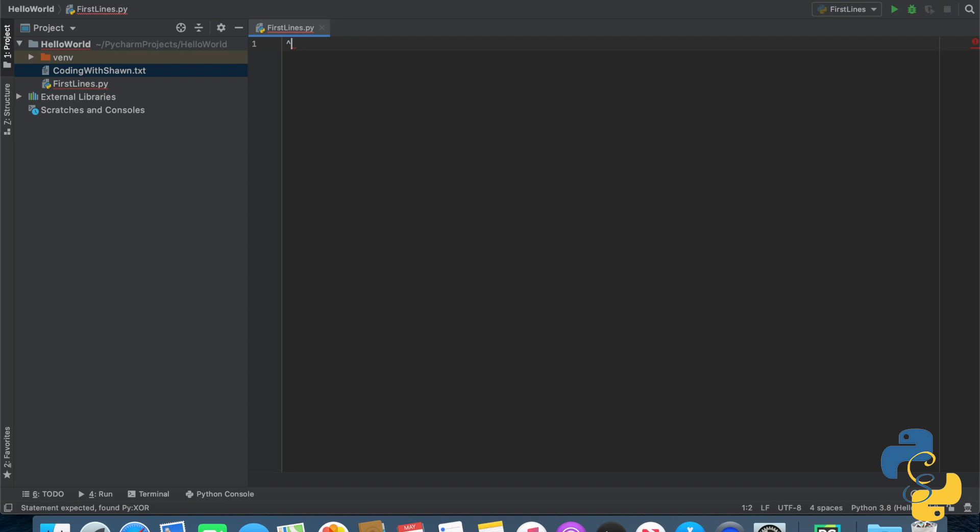programmers call those errors bugs. Programmers call the process of updating the program so that it no longer produces the unexpected errors debugging. If you really knew the word debugging, but just learned what the actual meaning of it was today, please leave a comment down below because literally no one except for programmers knows the meaning.